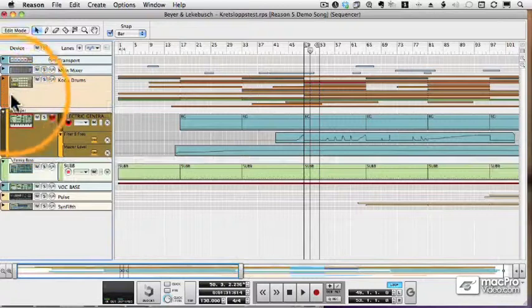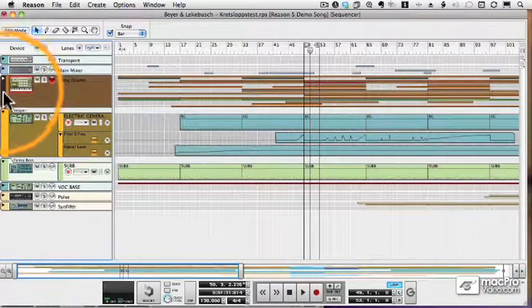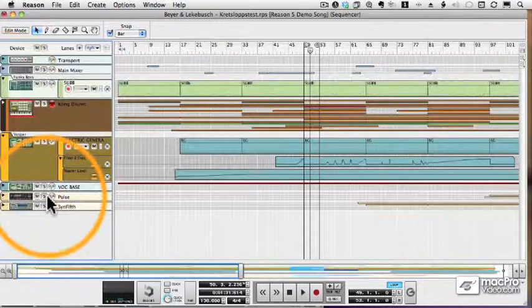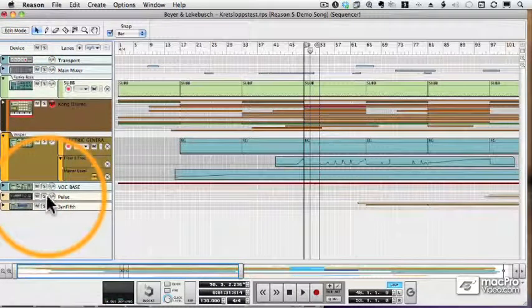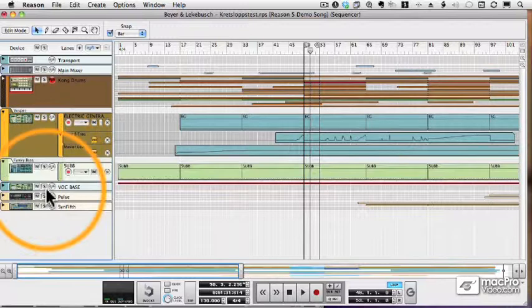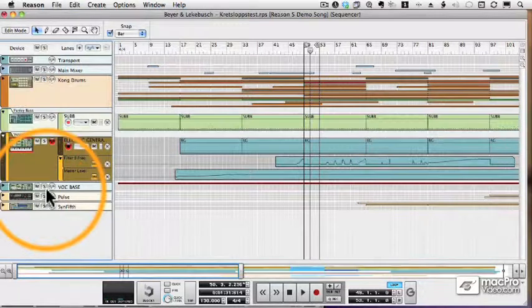I can drag tracks around very easily just by selecting it and dragging it. And of course I could shift click and drag multiple tracks at the same time.